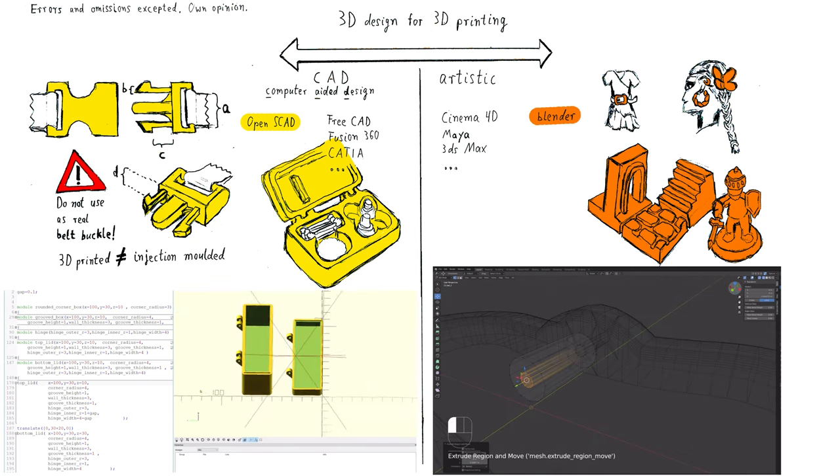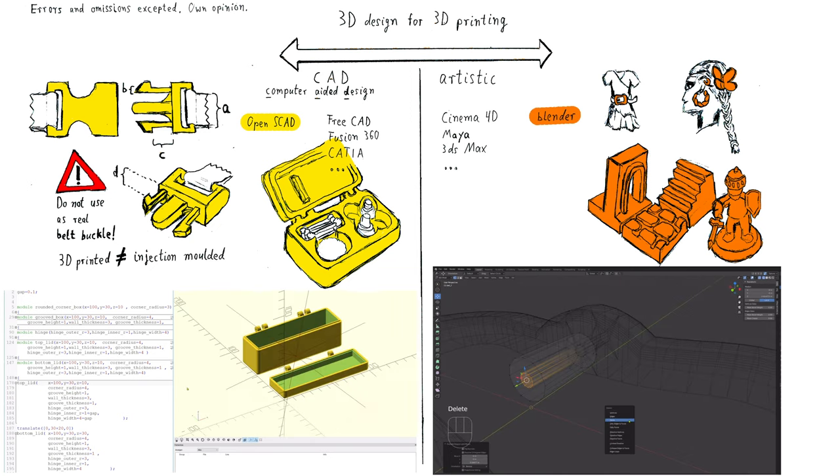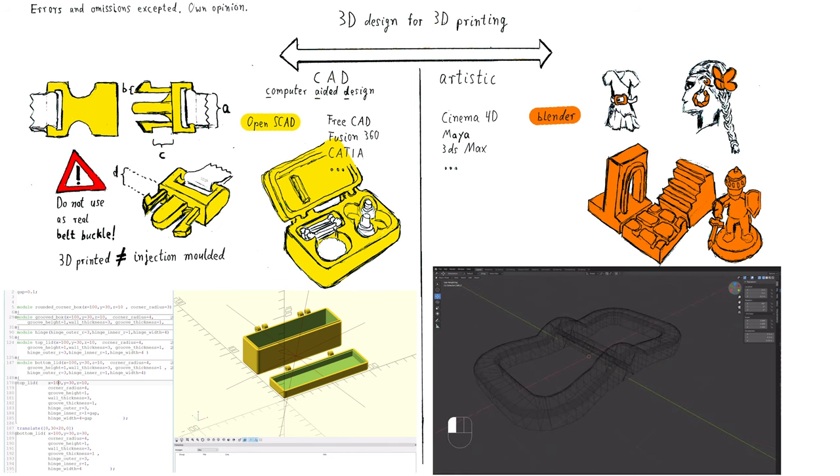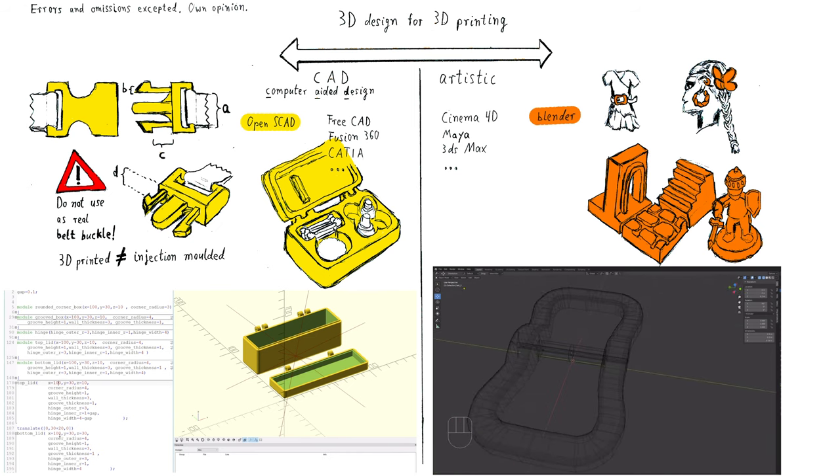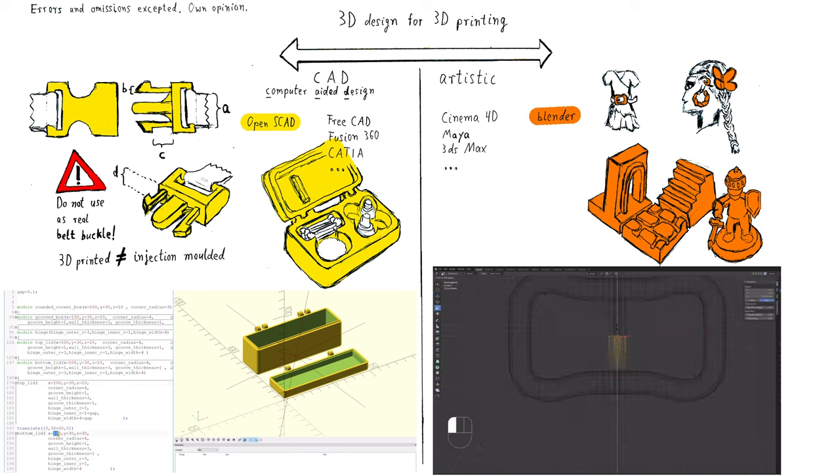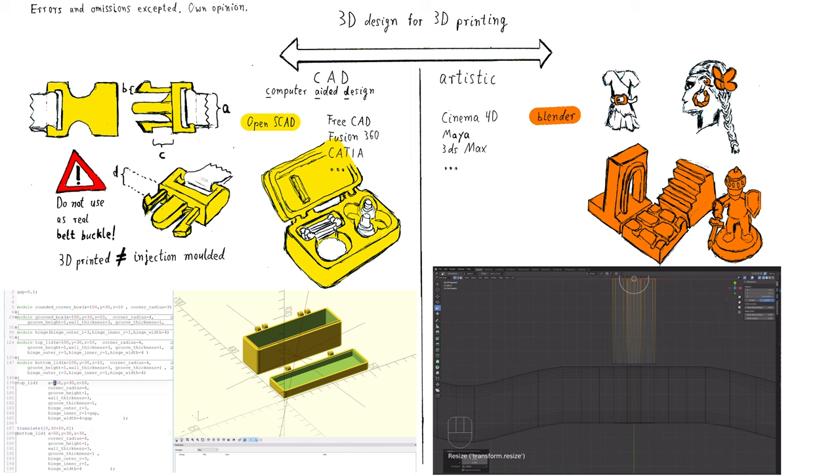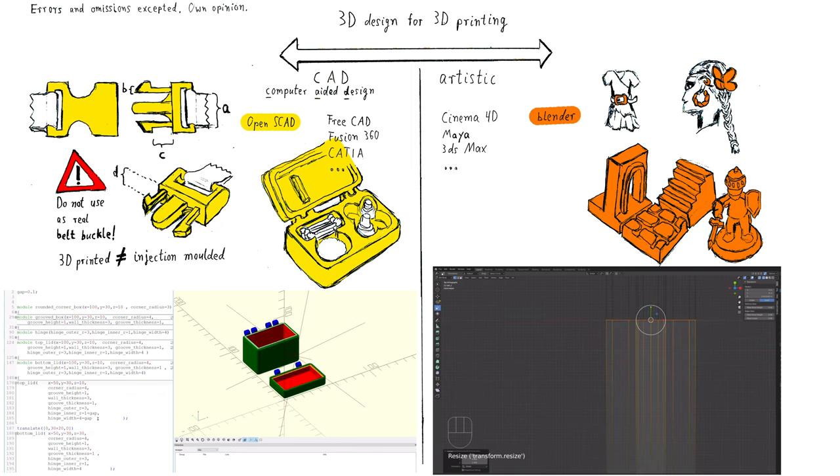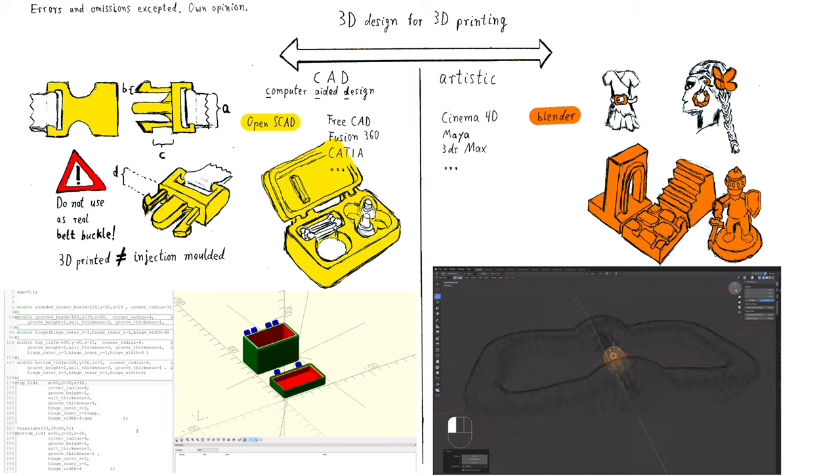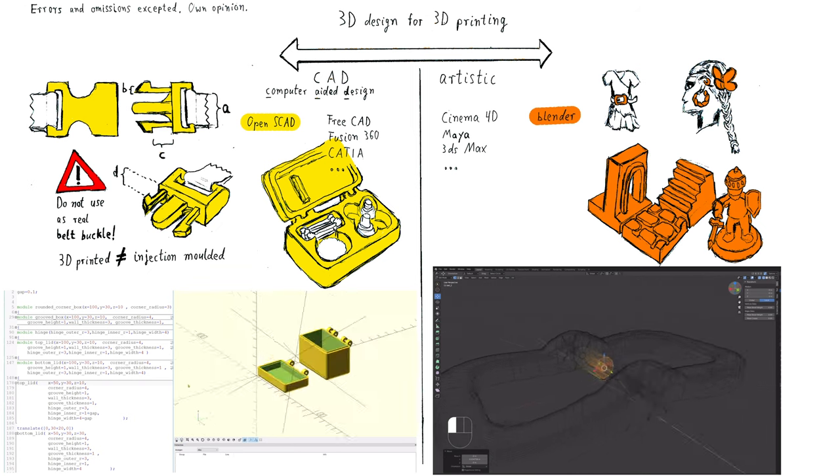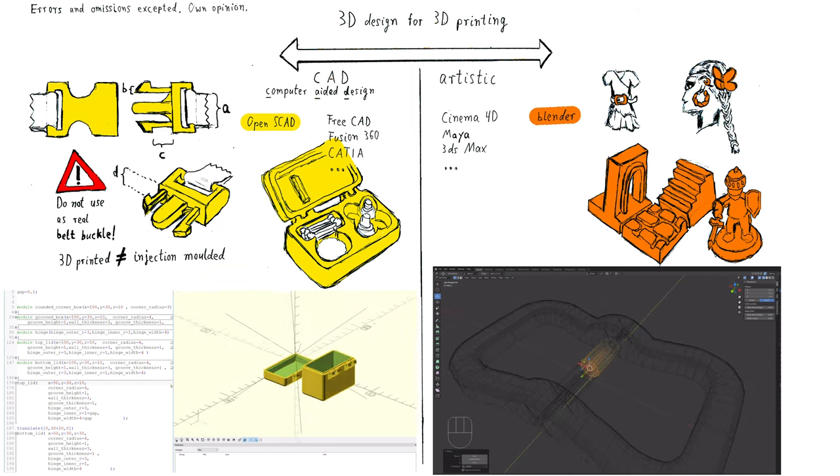As a sneak peek, you can see on the right side a timelapse of an improvised artistic belt buckle in Blender. On the left side, you can see some examples how OpenSCAD generates 3D objects. You literally only have to change some numbers after having created the construction code and you get individual objects.